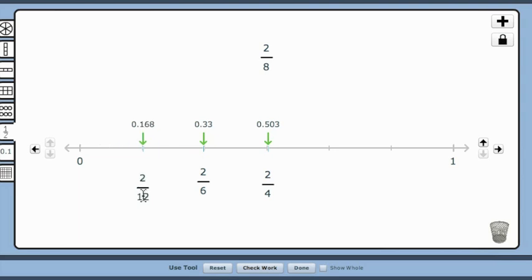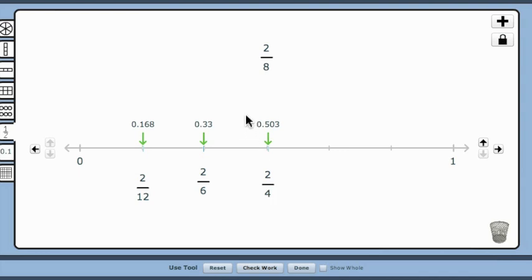The check work button can be used at any time to determine the correct placement or order of fractions. When 2 eighths is correctly placed on the number line, ask students to identify what relationship between the order of the fractions on the number line and the size of the denominator when the numerators are the same.